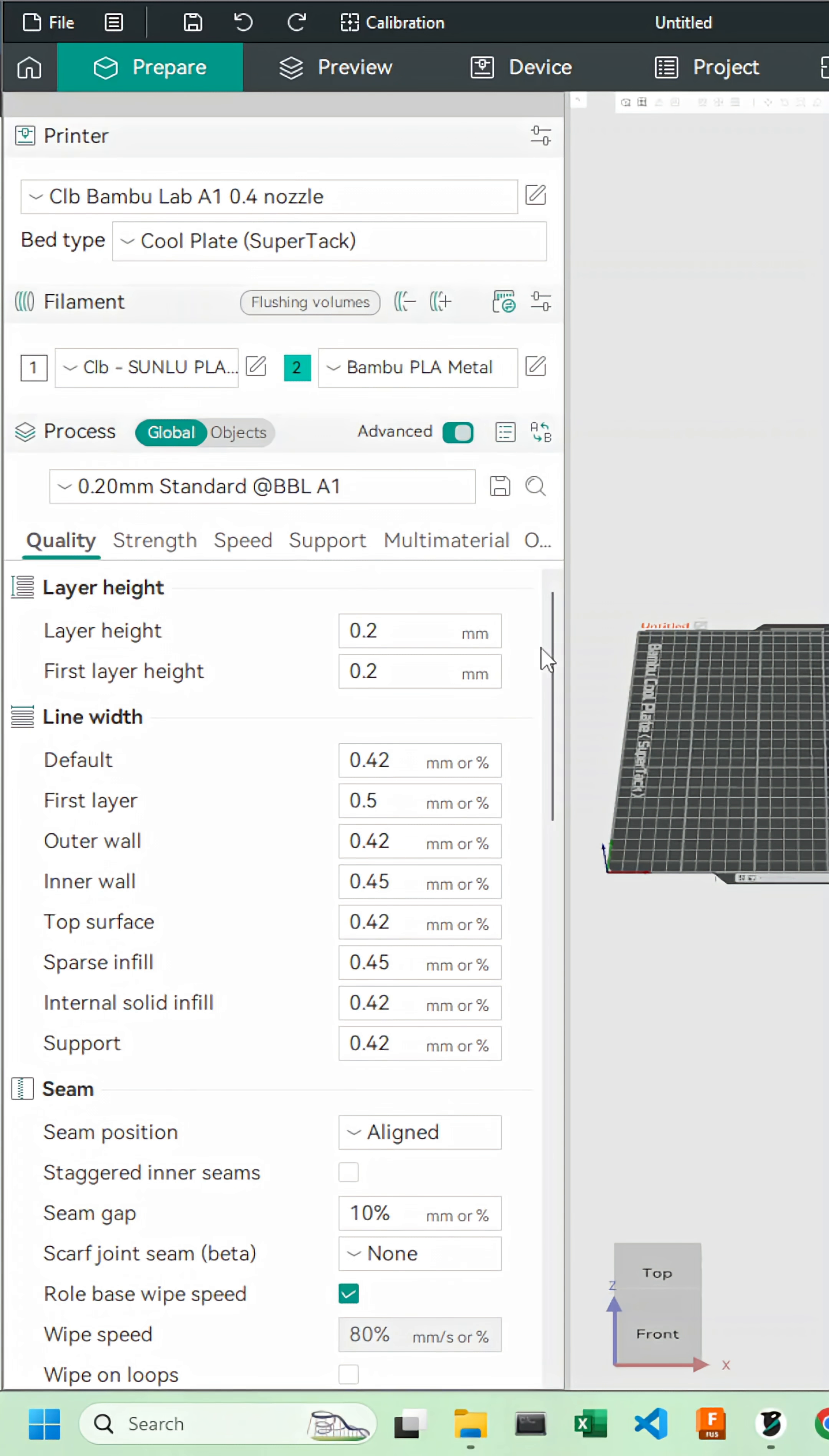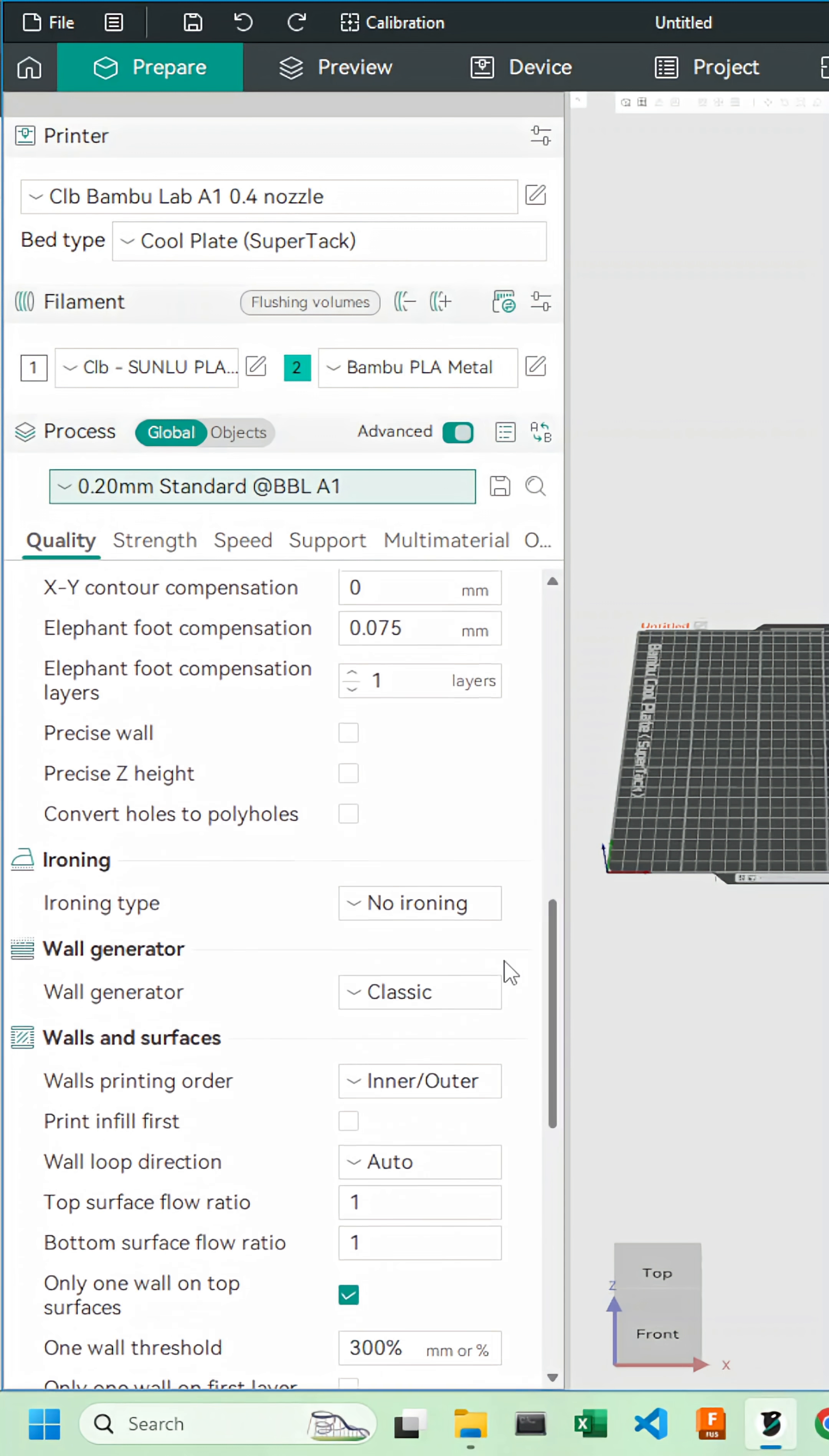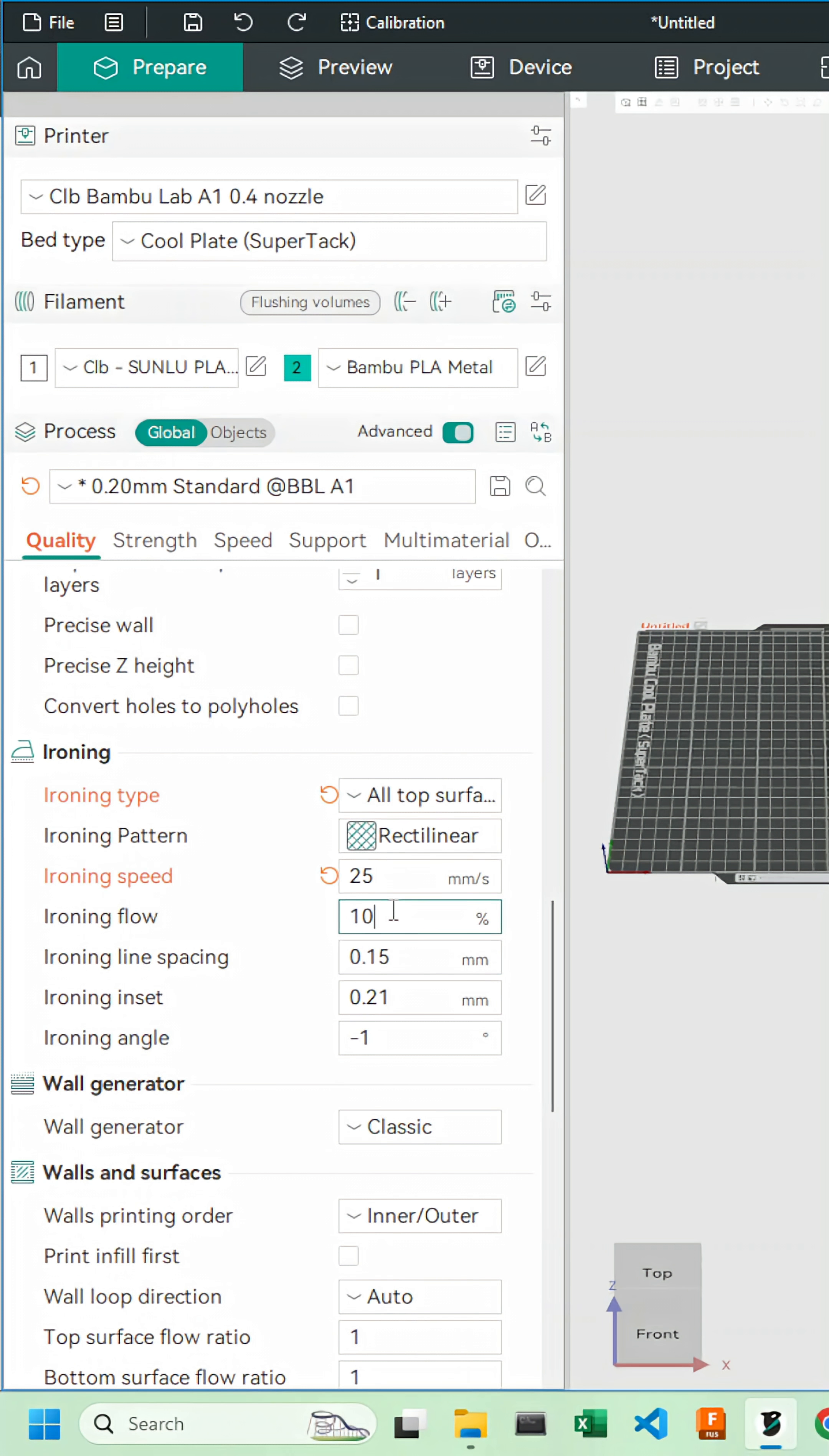We'll now head over to the quality tab and scroll all the way down to ironing. We'll select all top surfaces, keep it rectilinear, and change our speed and flow values accordingly.